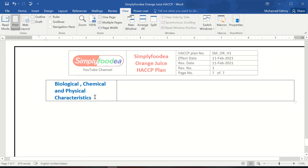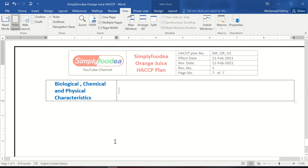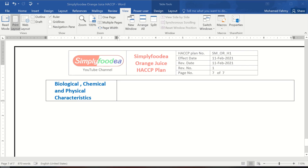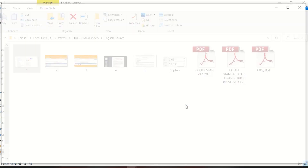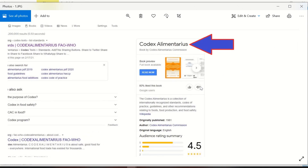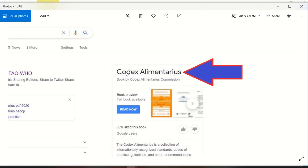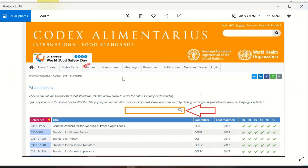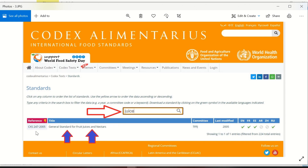There is a very important website where you can learn about a product when you search on Google. For example, you search for the Codex Alimentarius — this website is very important. When you enter it, you will find very useful titles and many standards for many products. It is also sponsored by the FAO and the WHO.